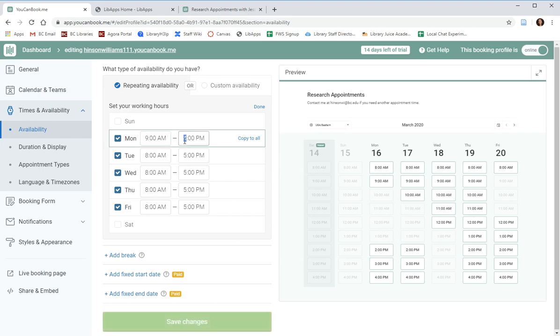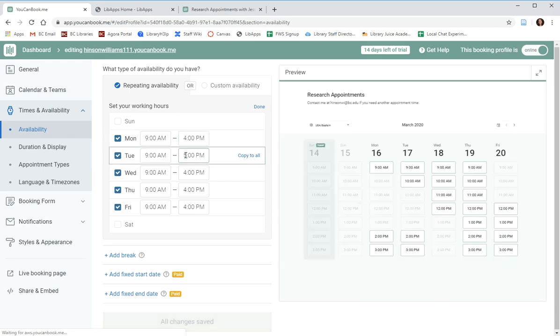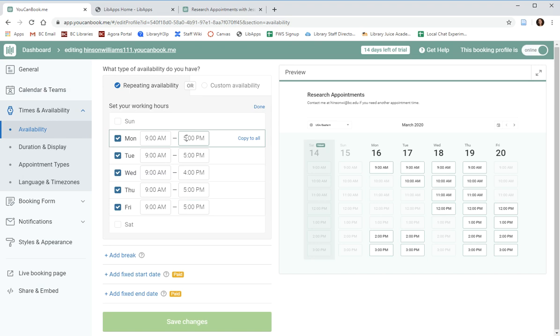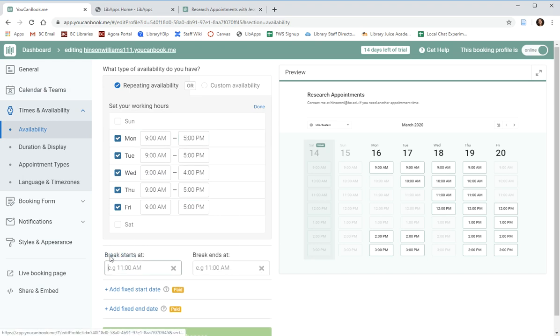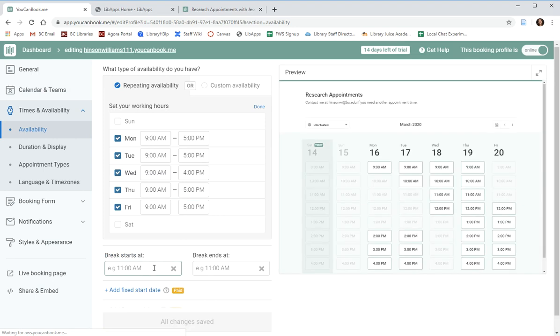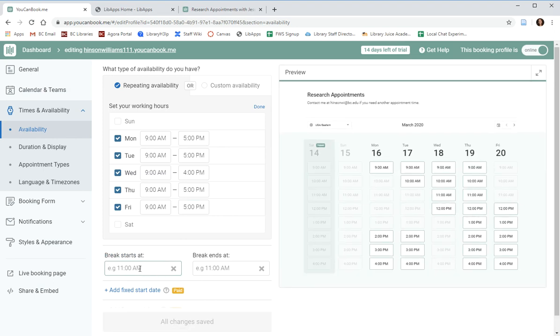For example, 9 to 4 p.m. You can copy these to all days or you can individually edit days. For example, if you have one evening that you have an evening commitment that makes you leave earlier than others, you can leave that as different from the other days.